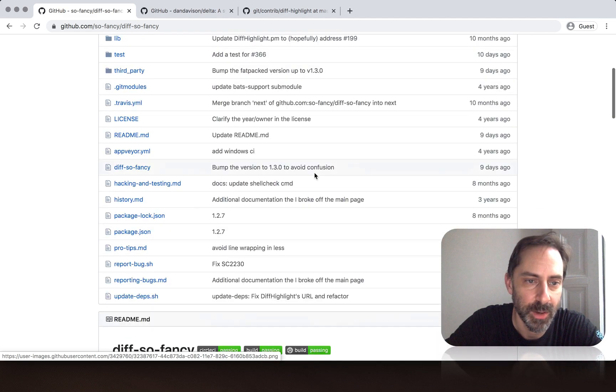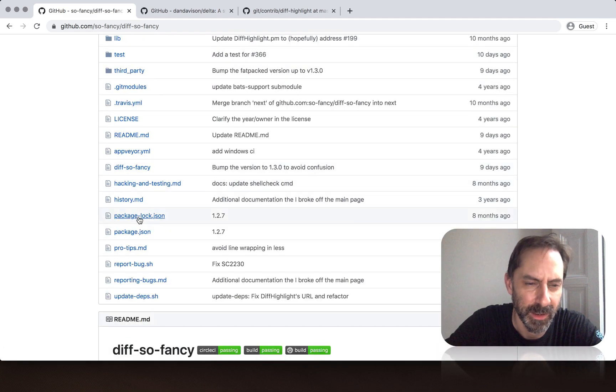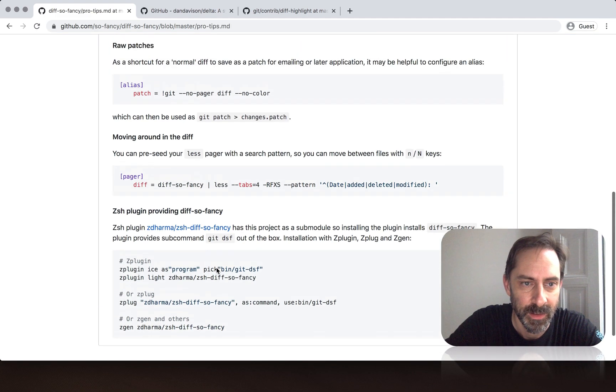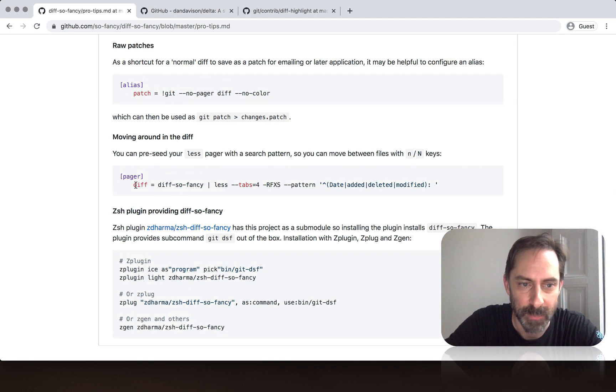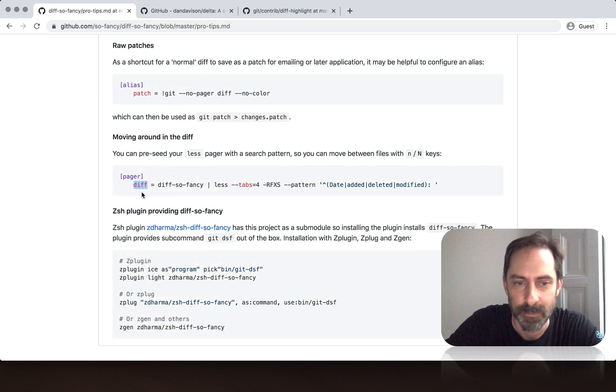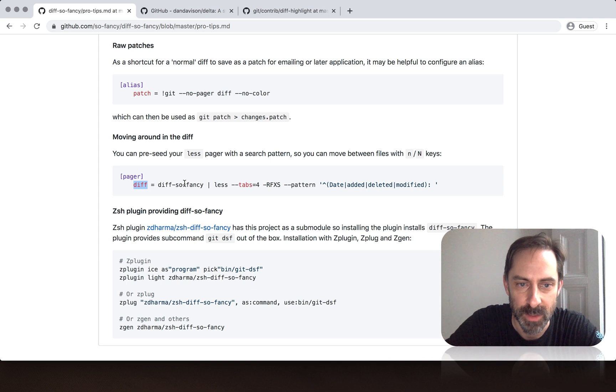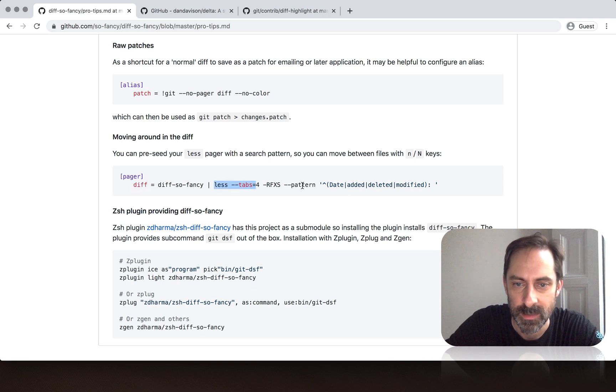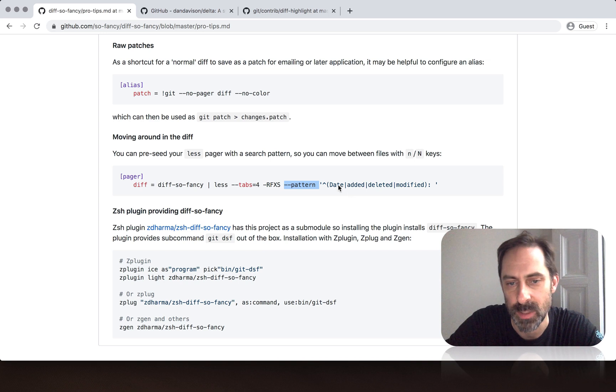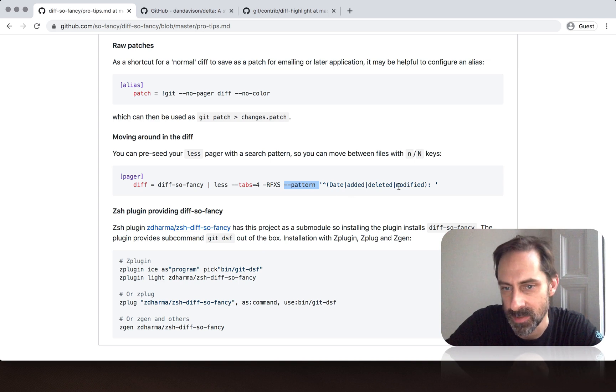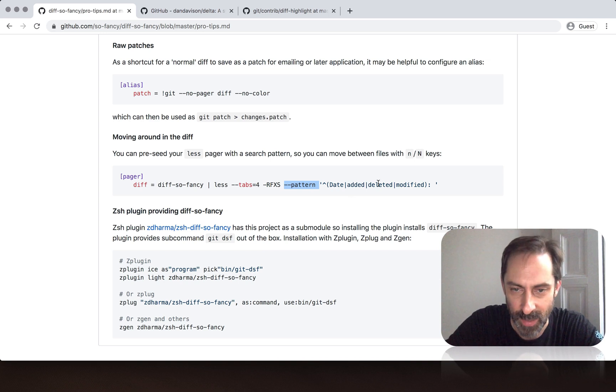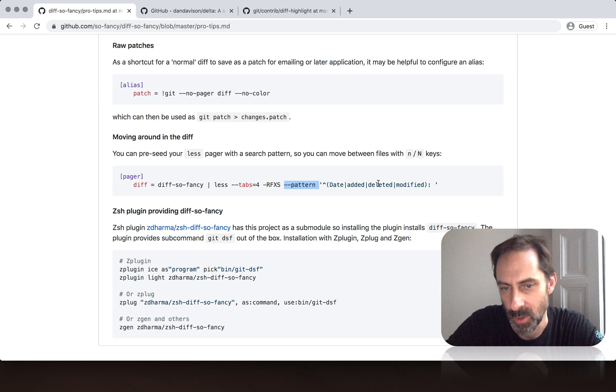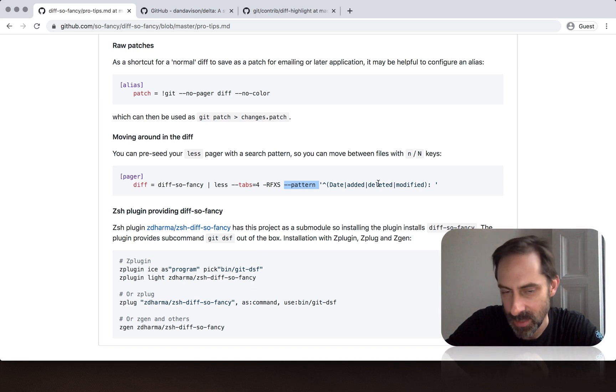And on their pro tips page here, they have a tip for setting up the diff command in git to take the output of diff-so-fancy and pipe it through less, but specifically precede it with a pattern. So the reason why the pattern it's looking for here is date, added, deleted, modified is because that's how diff-so-fancy shows hunks of interest in the diff output.